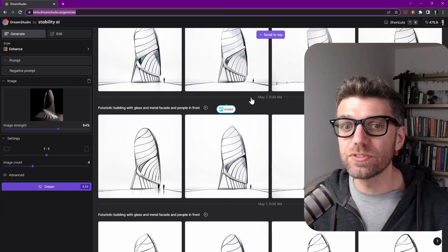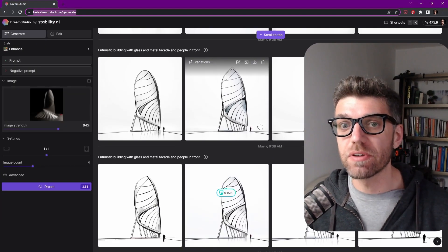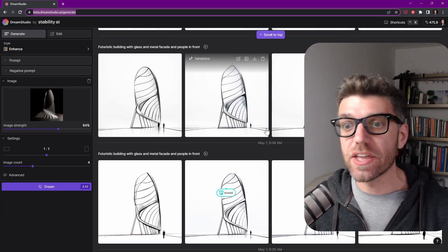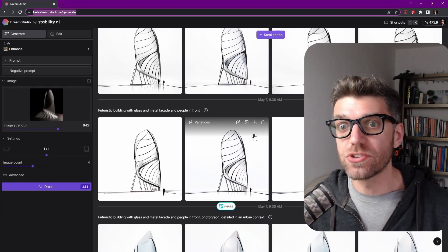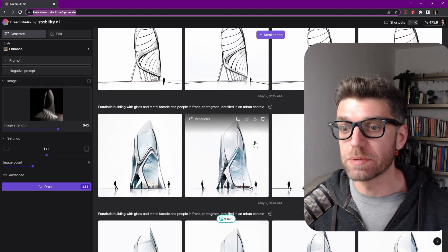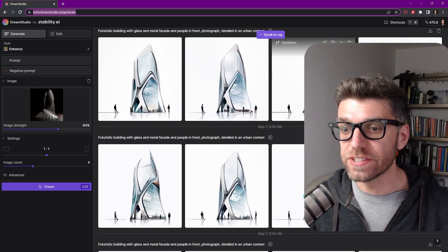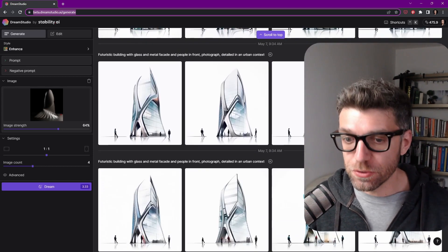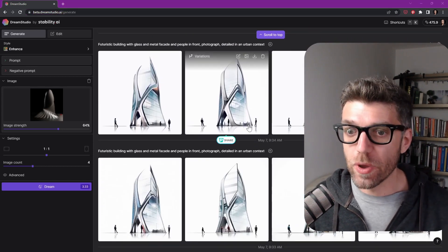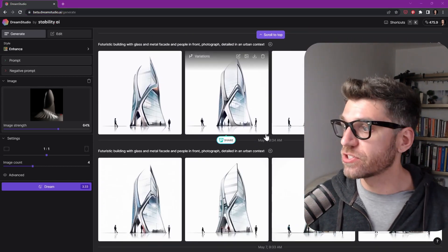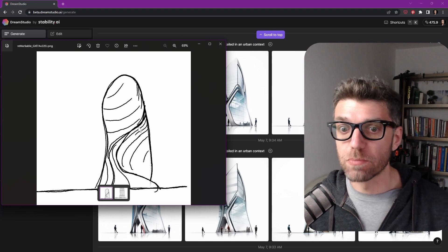Hey everybody, with this video, we're going to continue with our series of AI image generation from a base image. In this case, we're going to start with a sketch instead of a finished model.